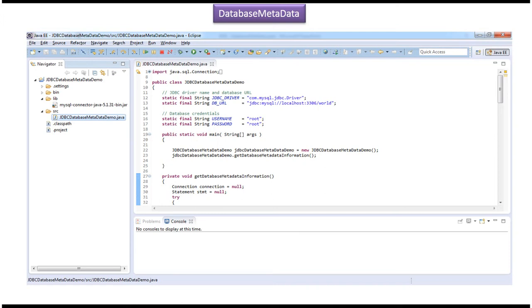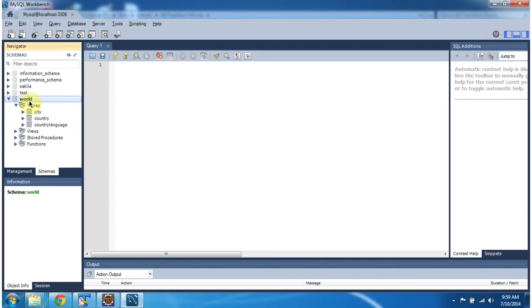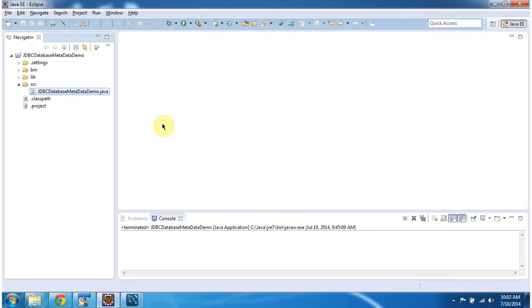Here you can see the database called 'world'. In that database, the tables city, country, and country_language are there. Using a Java program I want to get what tables are in the world database, and also I want to get the database product name and product version — for all of this I can use database metadata.